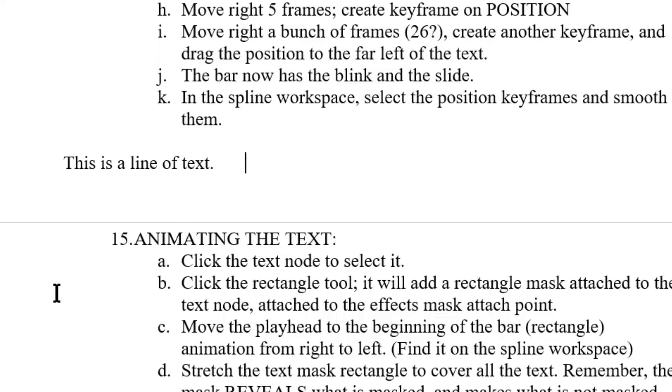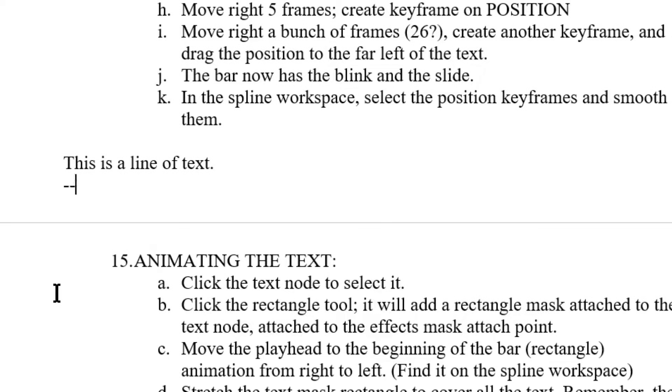Many, if not most, users of Microsoft Word already know that if you type three dashes and then press Enter, you're going to get a horizontal divider line. If you press Enter and then type three dashes and press Enter again, it creates a horizontal divider line in your document.